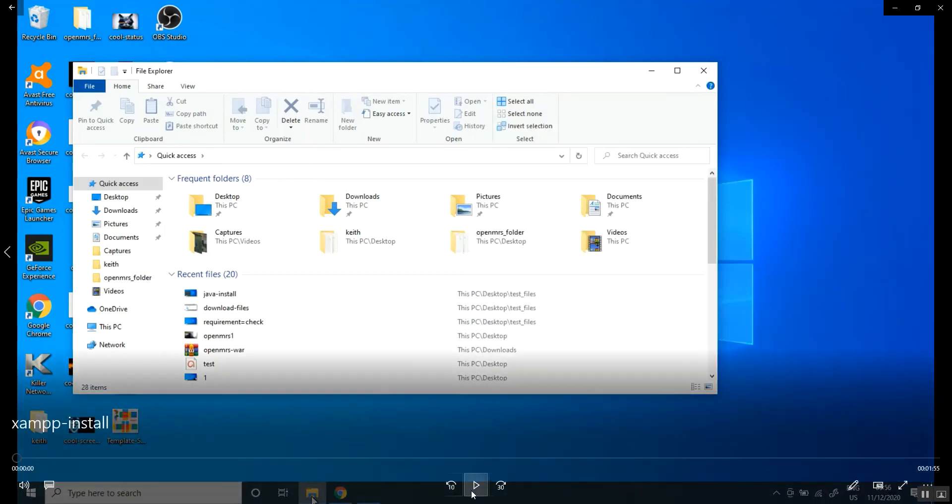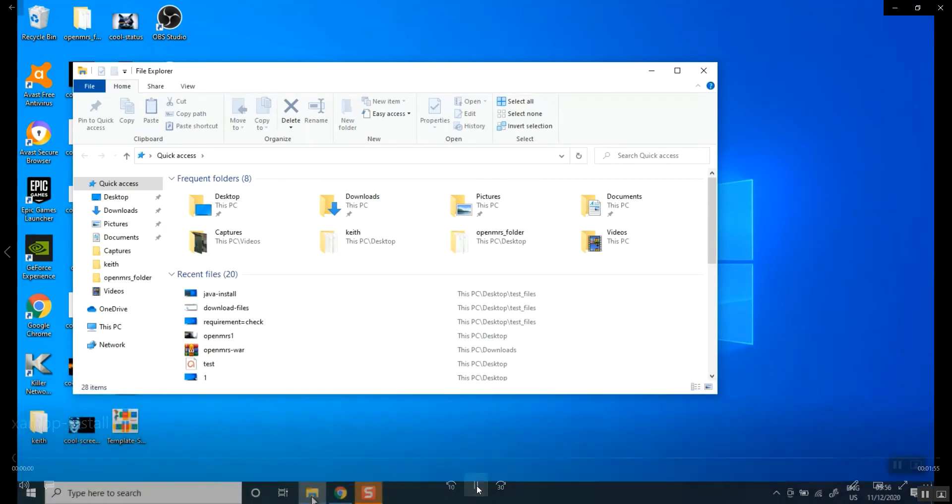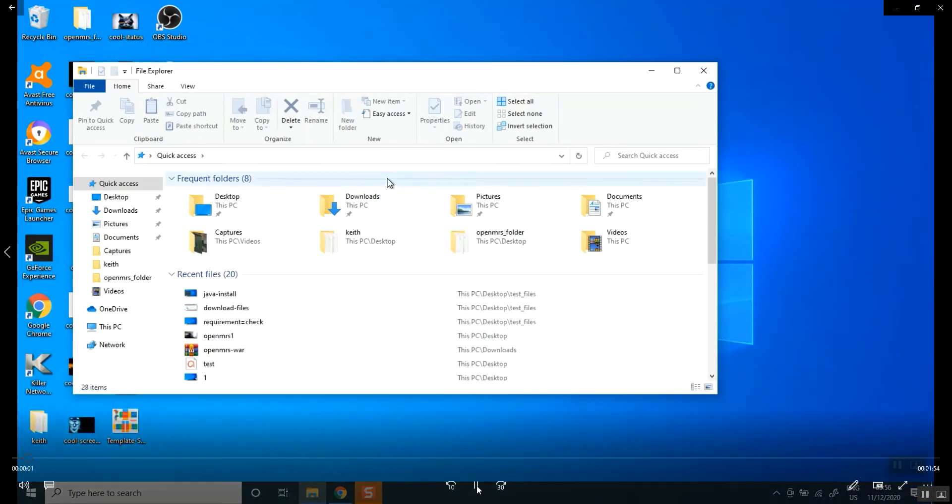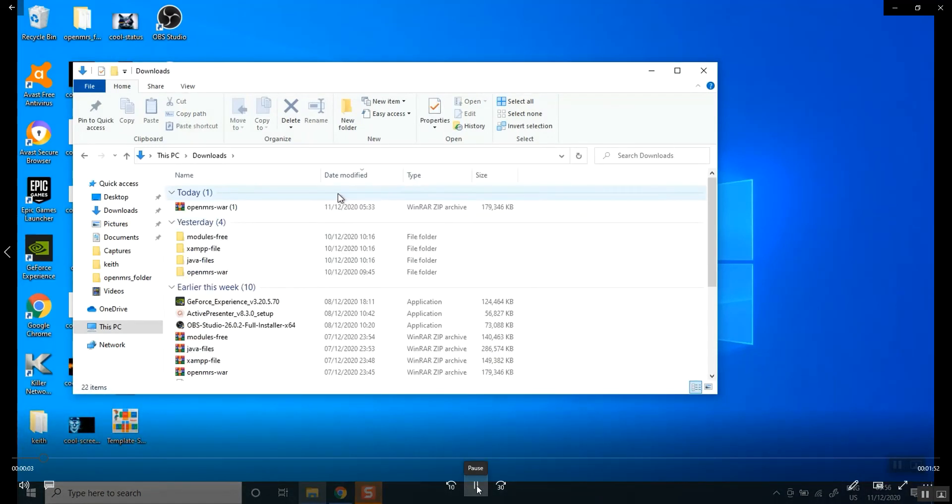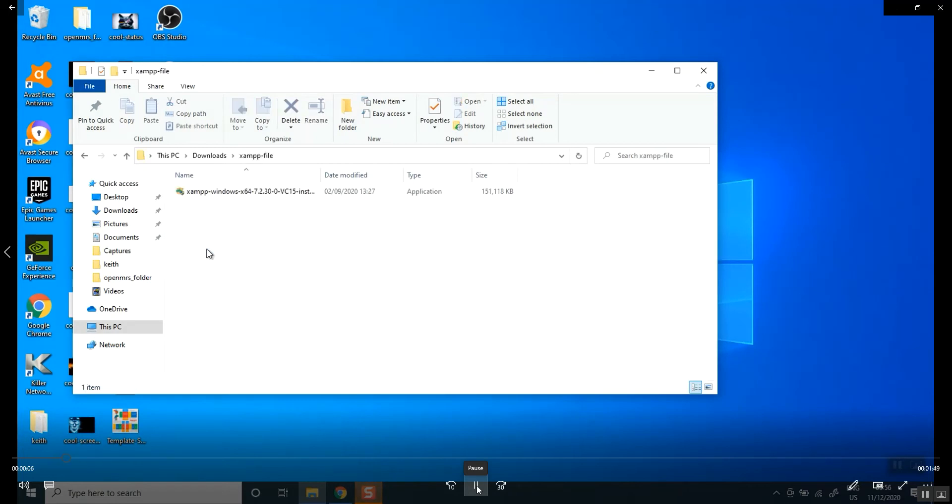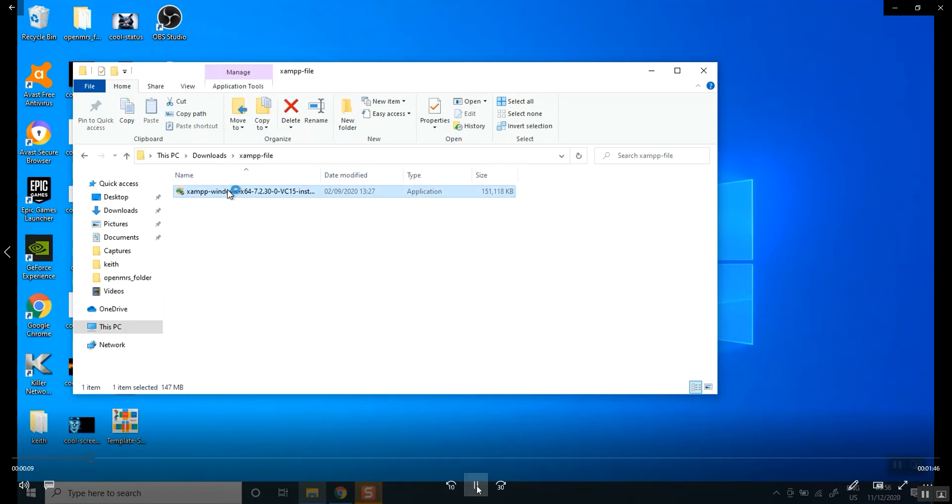Let's play the video quickly. Go back to our download folders. XAMPP file should be there. Double click on it.